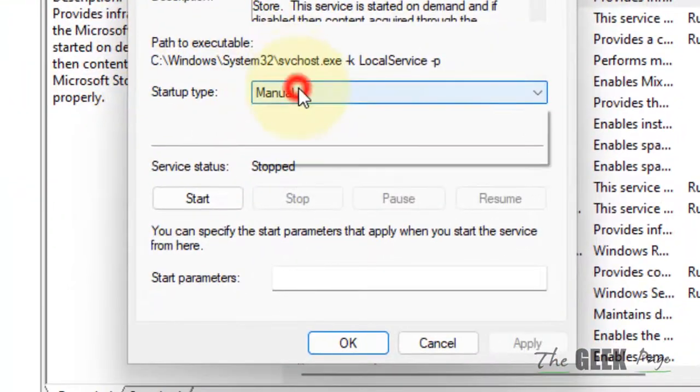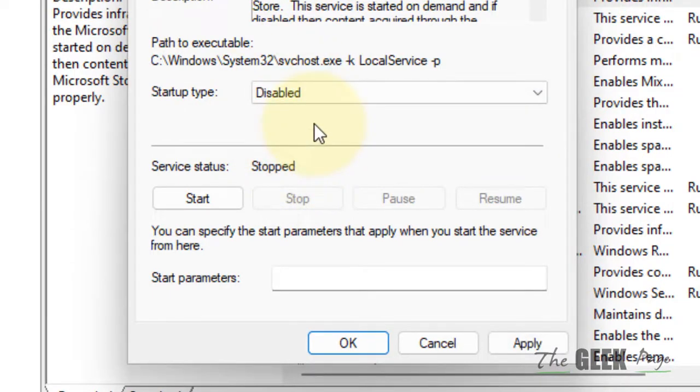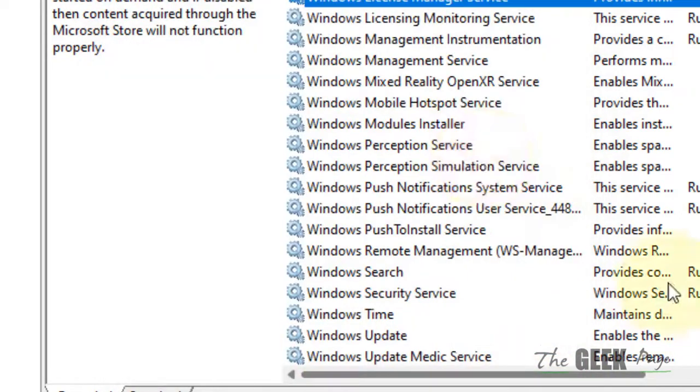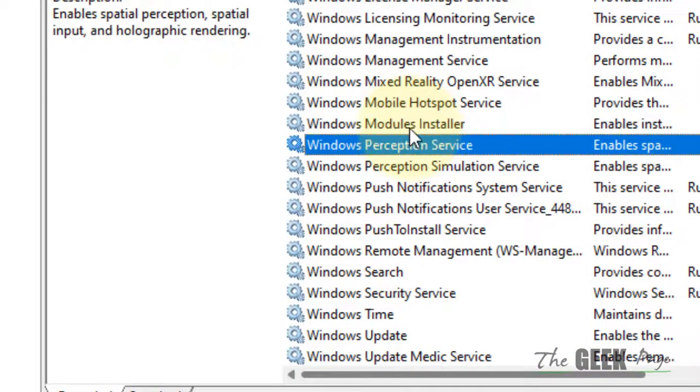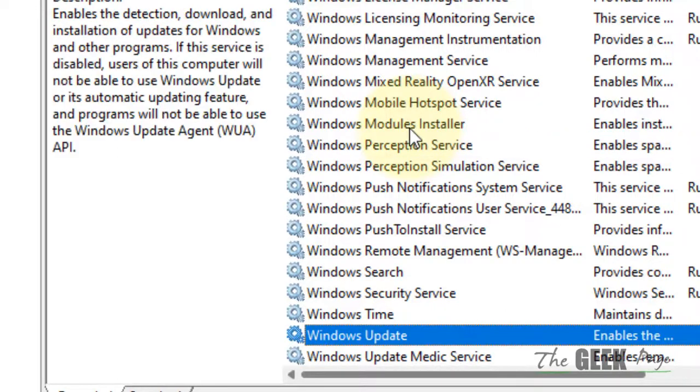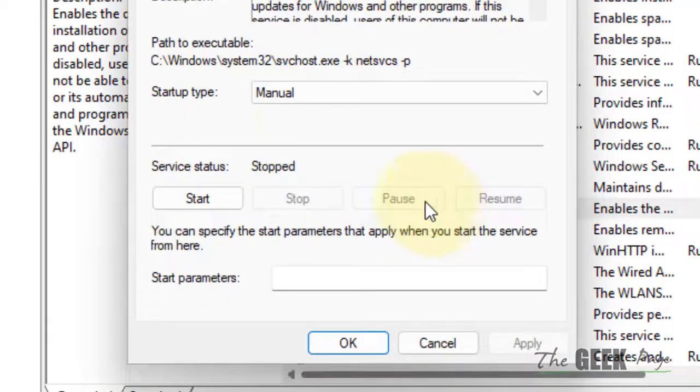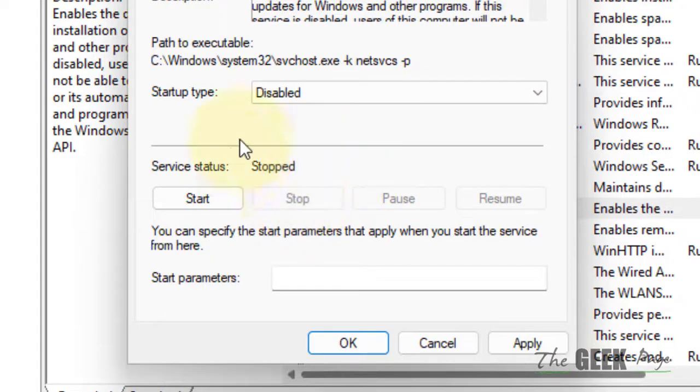Choose disabled, make sure it is not running, click on stop, click on apply, and click on okay. Now you have to find Windows Update service, double click on it, choose disabled, click on stop to stop it if it is running, and click on apply and okay.